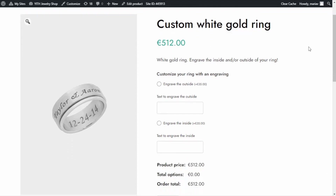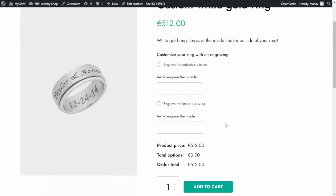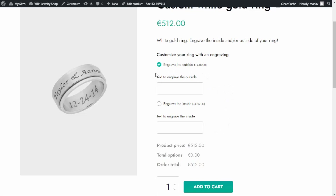Back on our product page, we can see the four options we created: the checkbox to engrave the outside, the checkbox to engrave the inside, and the two input fields. We can also read in the checkbox the information regarding the extra charge of 35 euros. However, we are still missing one step — configuring the conditional logic — because I want to hide the two input fields and only show them if the customer has previously selected the related checkbox.